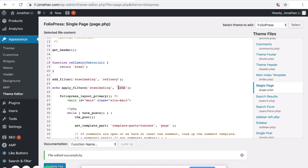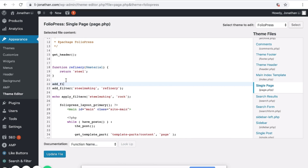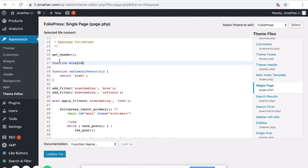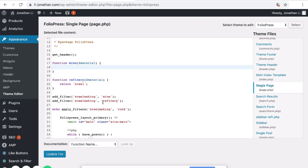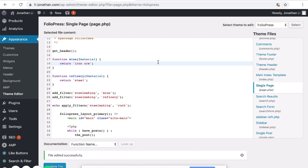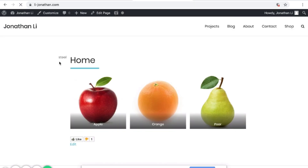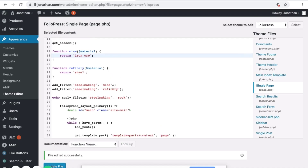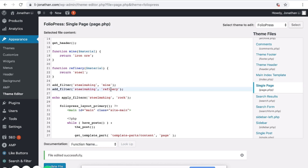What if we started off with rocks? If we started off with rock, then we would need another filter before. So add another filter, also part of steel making, and this time it is the Mine. The Mine is a function that also takes in raw material — this time the raw material will be rock — and it turns that rock into iron ore. Now update the file, go to your web page and reload it, and it should still say Steel. The first step of the filter turns the rock into iron ore, and the second step, the Refinery, turns iron ore into steel.